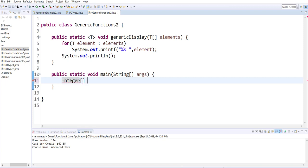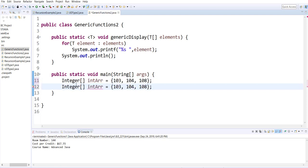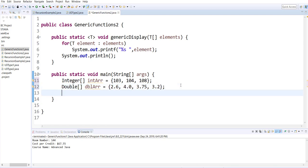In the main I create arrays of different types. I have an integer array and I have a double array and a character array.